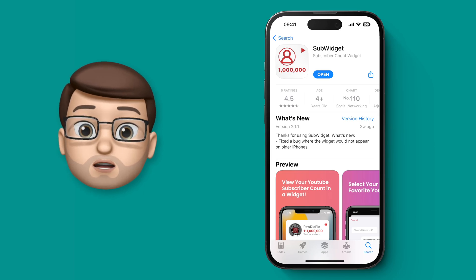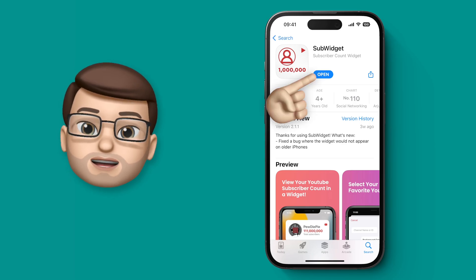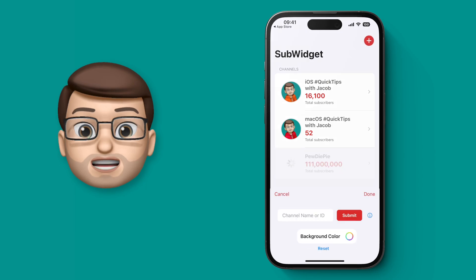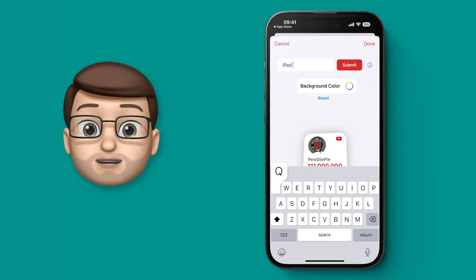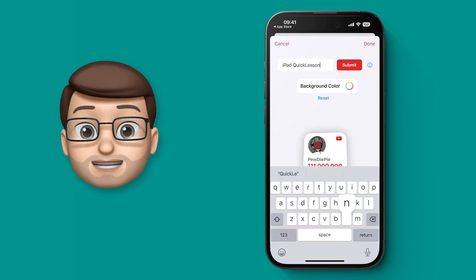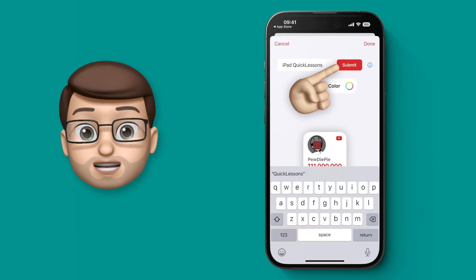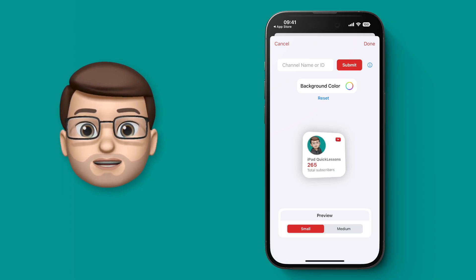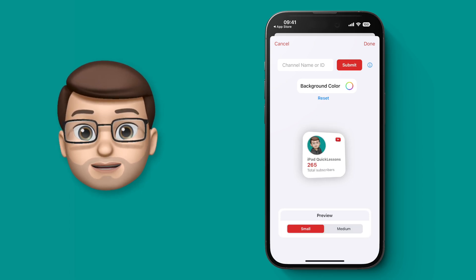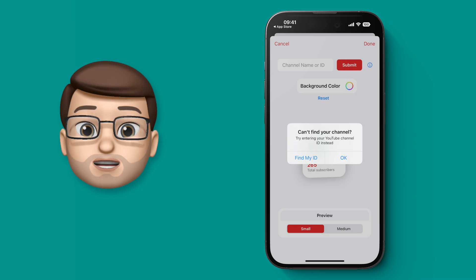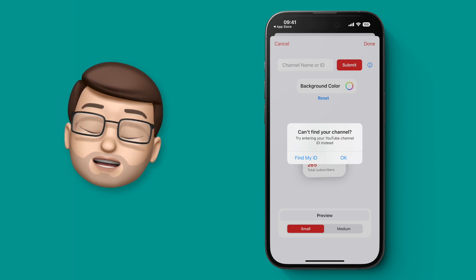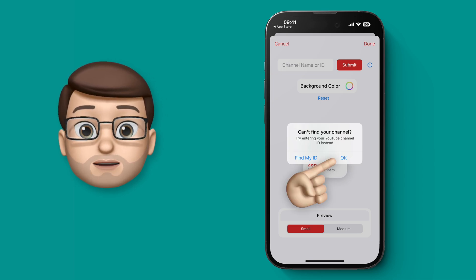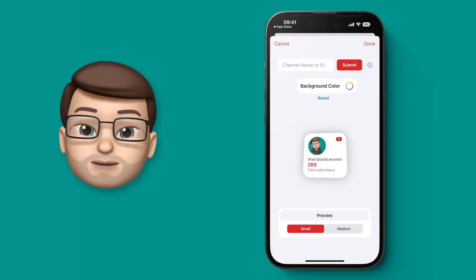So Subwidget — when you open it up you can add as many channels as you like, and you can do this simply by searching for the channel name. If you're following your own channel and perhaps as a smaller channel the search may not show it up, don't worry — you can press the information button and use the web tool to find your channel ID. That's a unique identifier for your channel and you can put that in and it will bring up any channel you want.